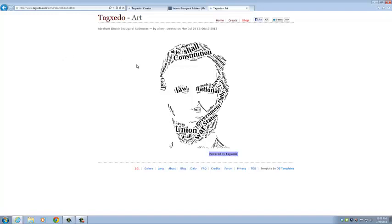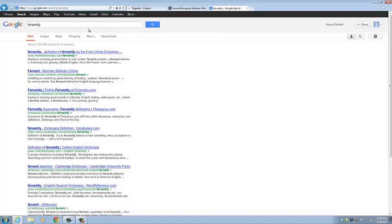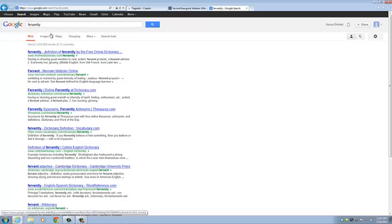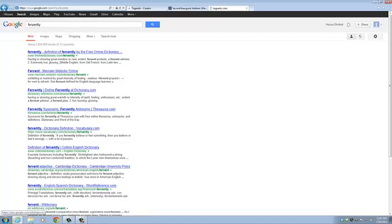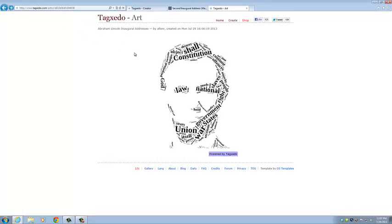And since some of these words are small, they're hard to read, we can just put our mouse over it. And it'll kind of highlight the word a little bit. And if you click on it, it'll put the word into a Google search. Which is pretty cool as well.